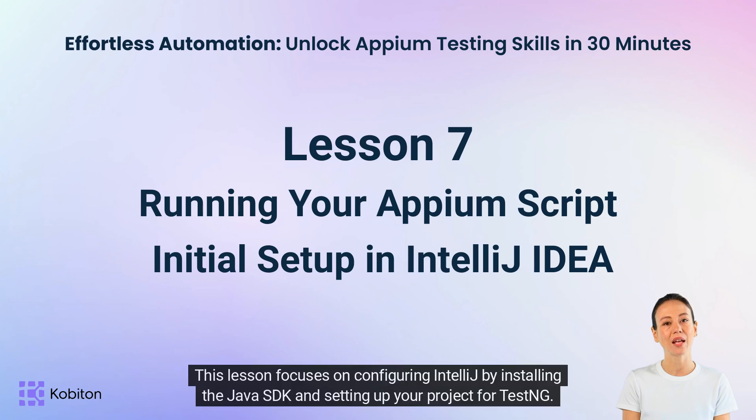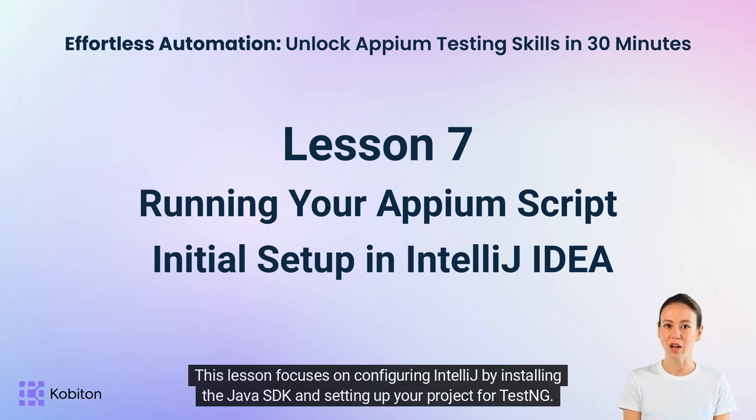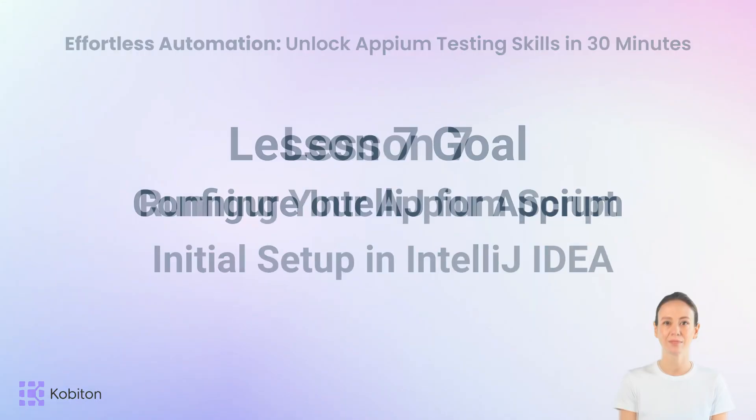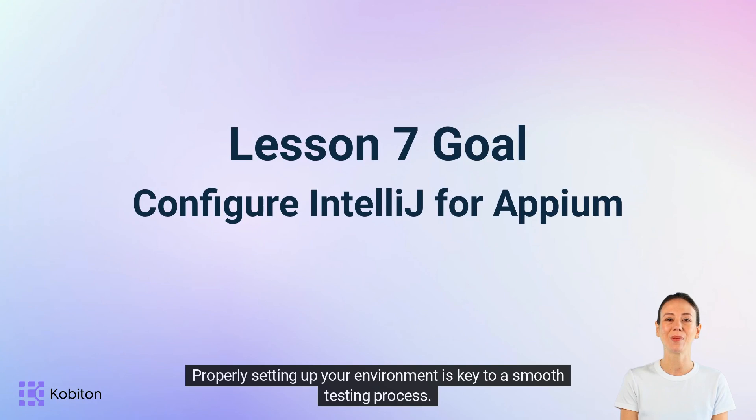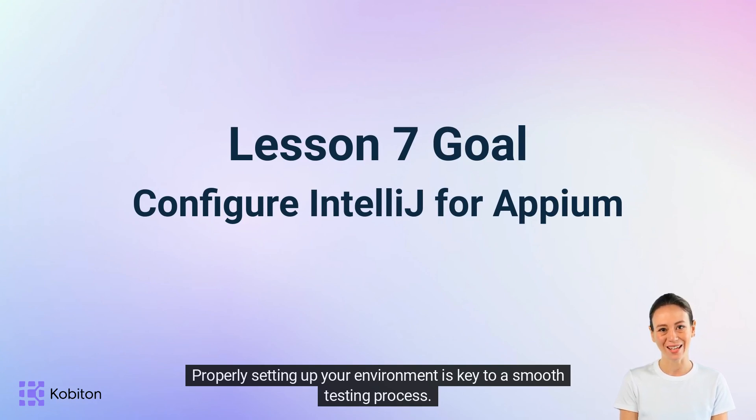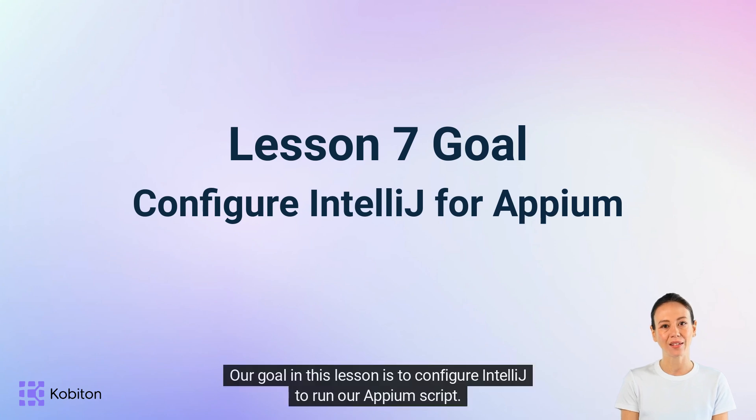This lesson focuses on configuring IntelliJ by installing the Java SDK and setting up your project for TestNG. Properly setting up your environment is key to a smooth testing process. Our goal in this lesson is to configure IntelliJ to run our Appium script.